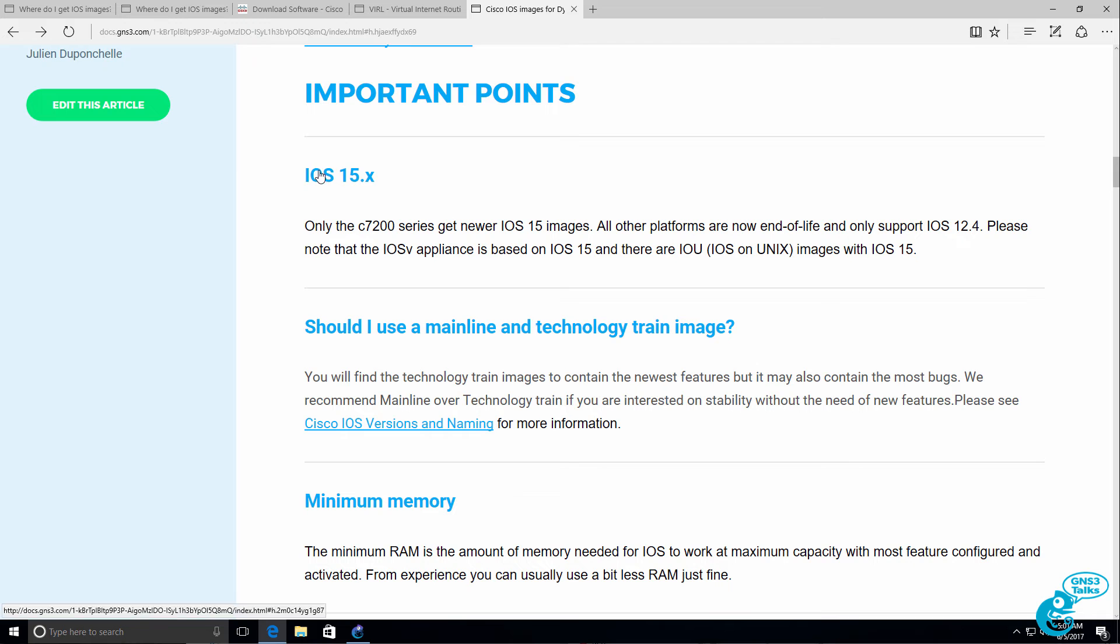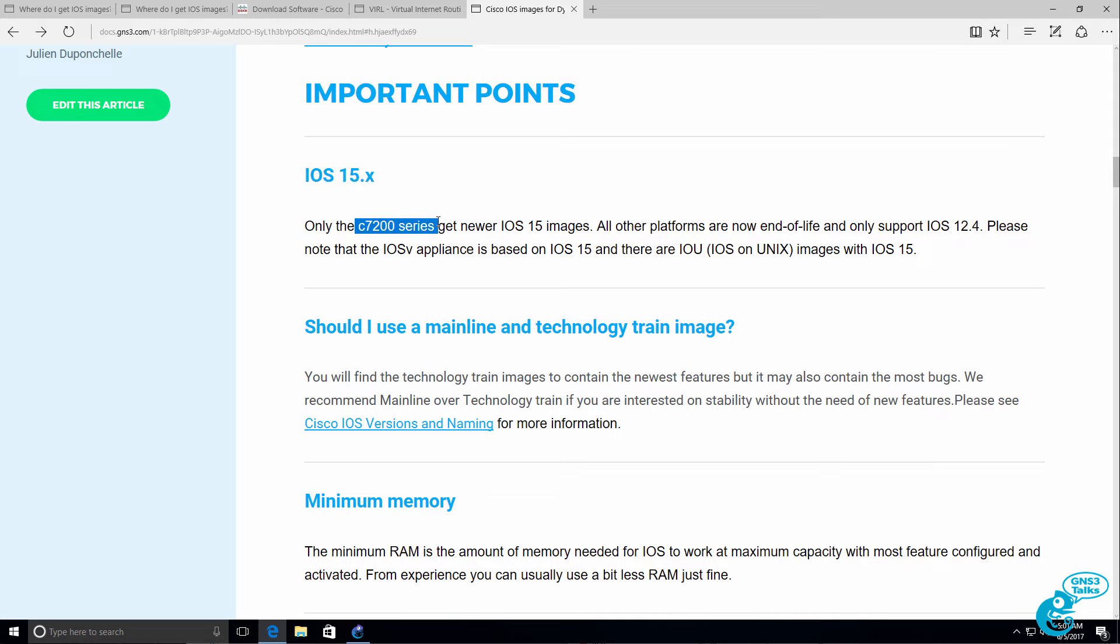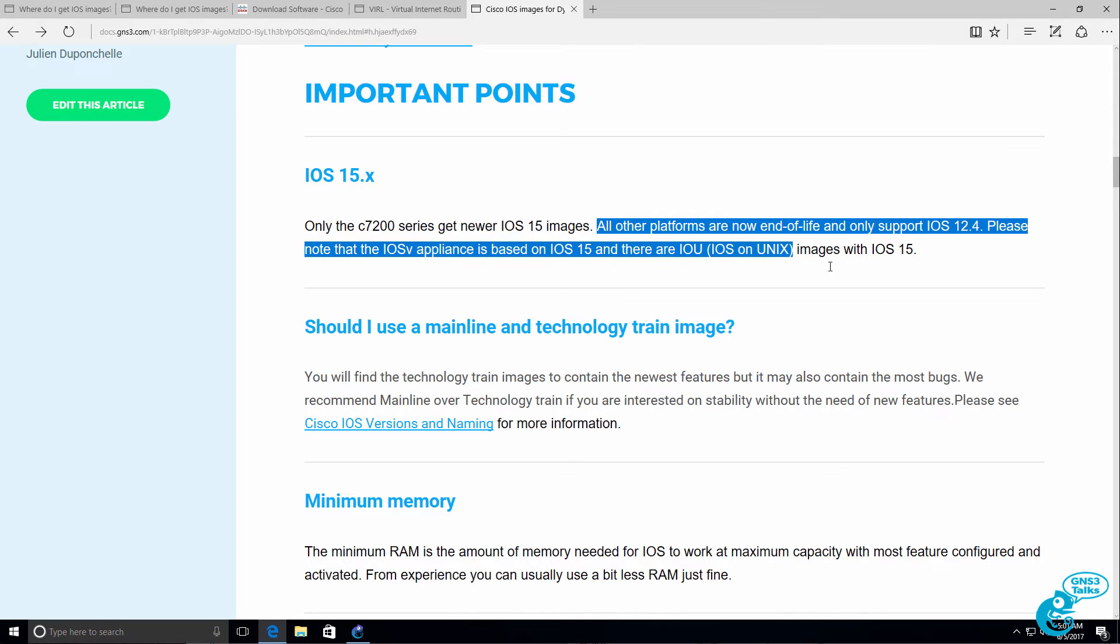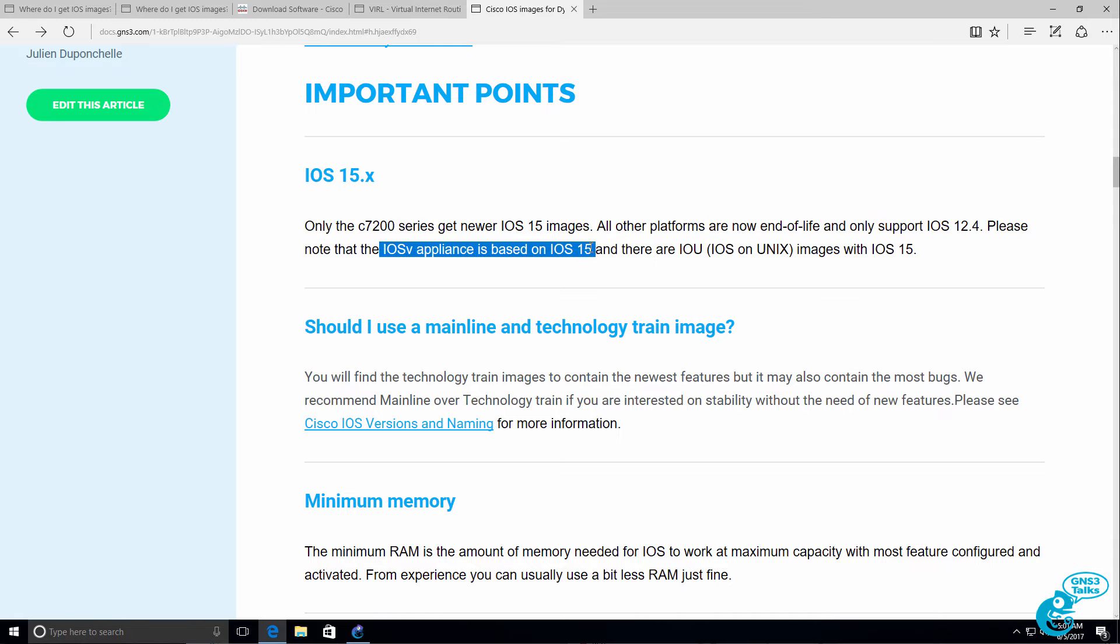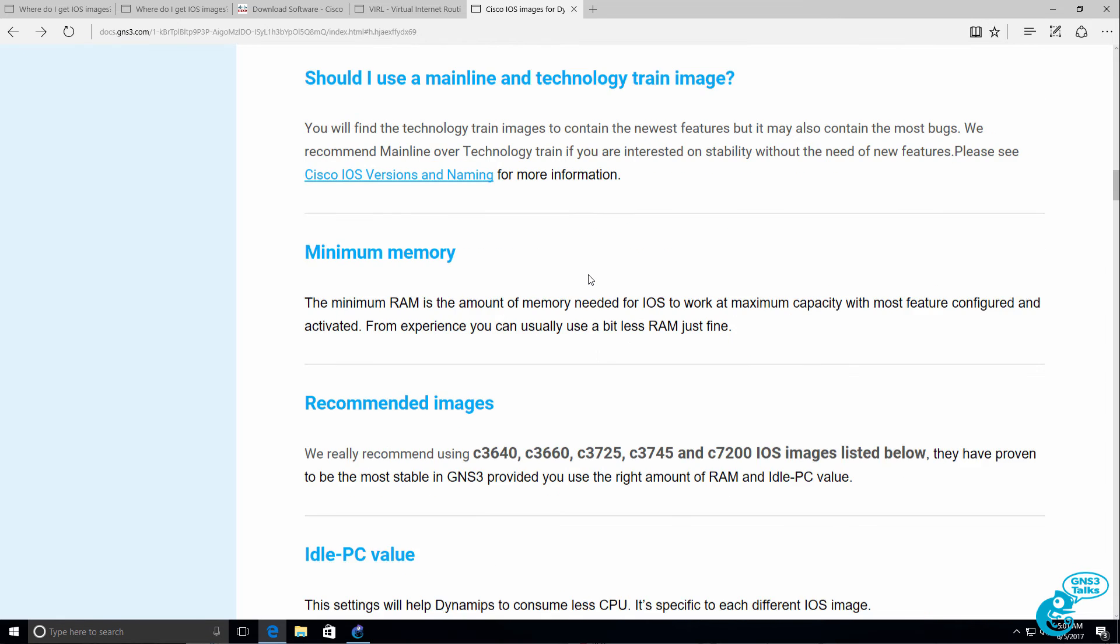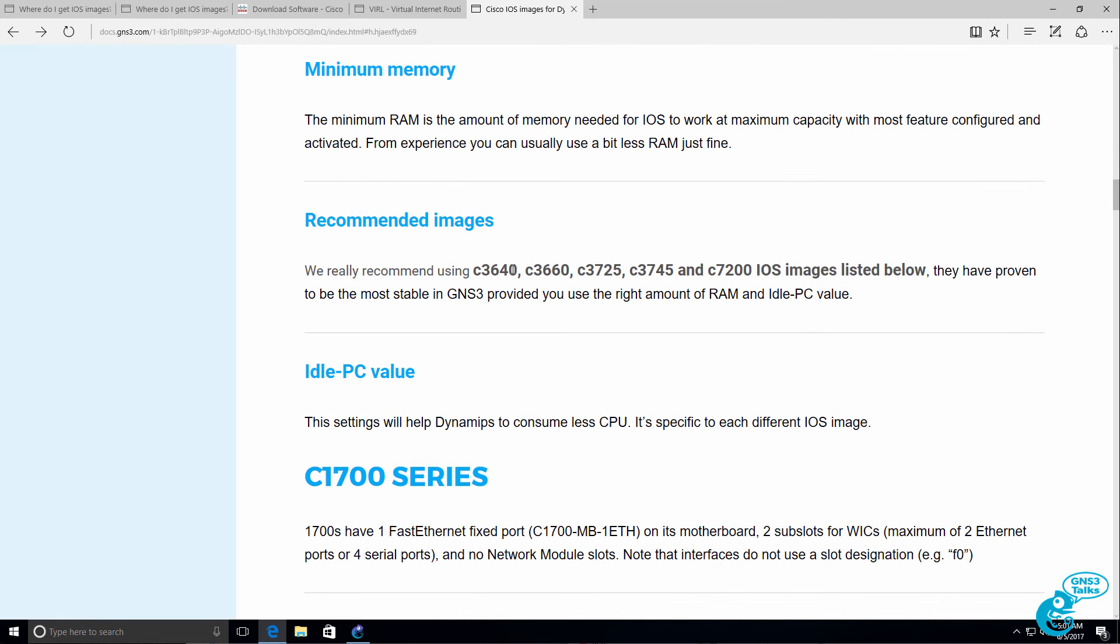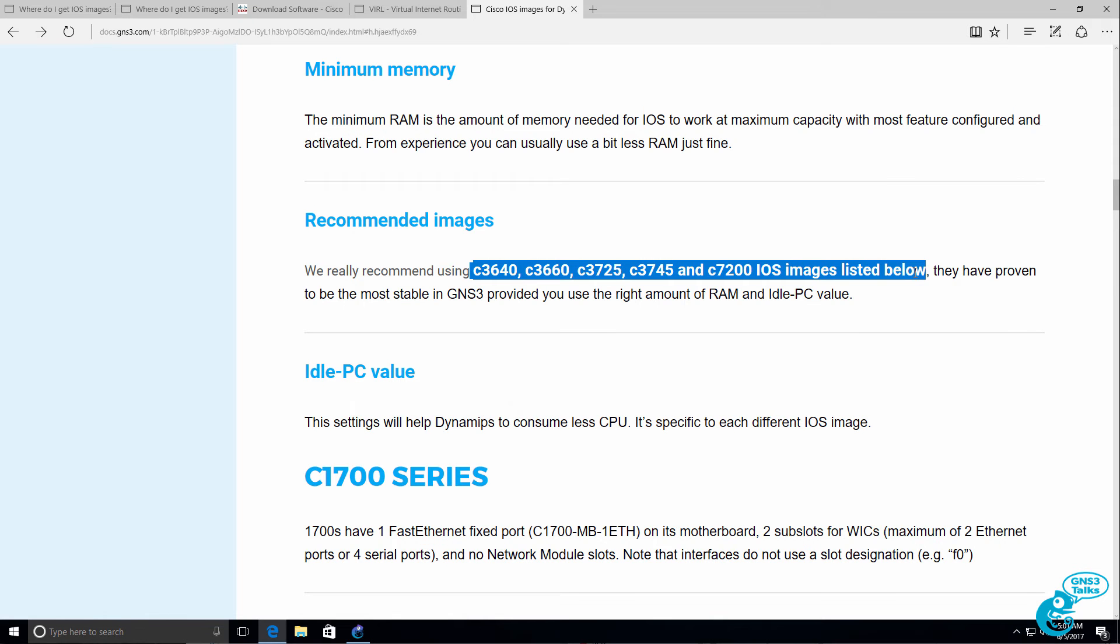So there are various images that you can use which are listed in the documentation. To use iOS 15 images, you need to use a Cisco 7200 image. Other images are end-of-life and don't run iOS version 15. Again, the best way to do this is to use a VIRL iOS image, which supports iOS 15. The recommended images to use if you decide to run GNS3 locally are 3640, 3660, 3725, 3745, and 7200.